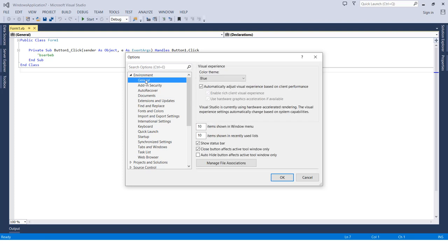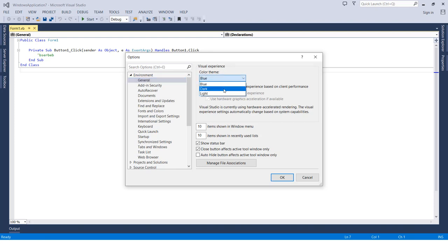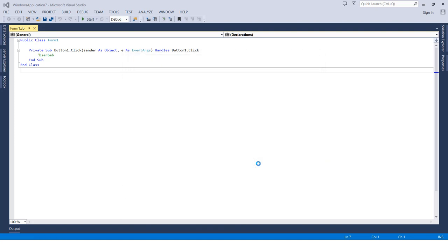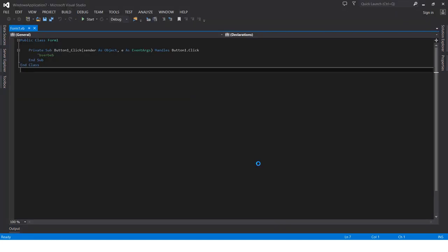Then it's easy. Here's the first option: Visual Experience, Color Theme. We can change it, for example, from Blue to Dark, then press OK. After a few seconds, you can see how it's changed.